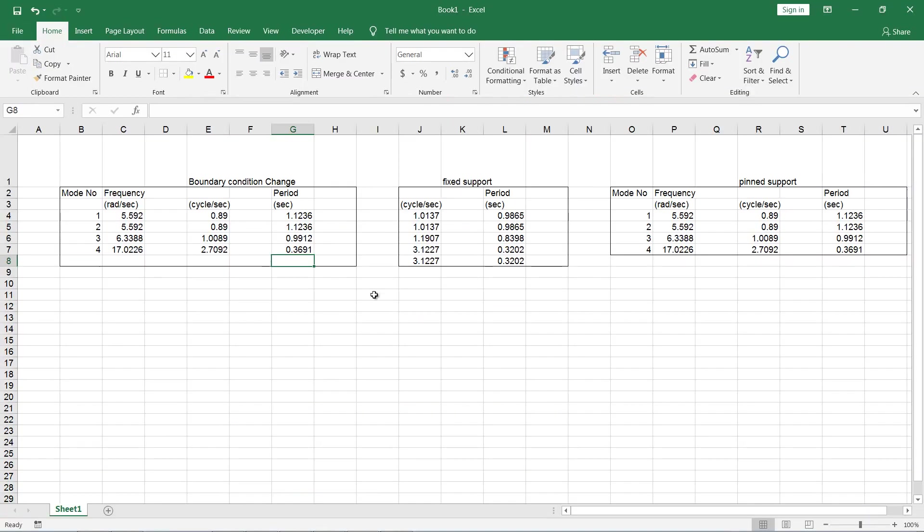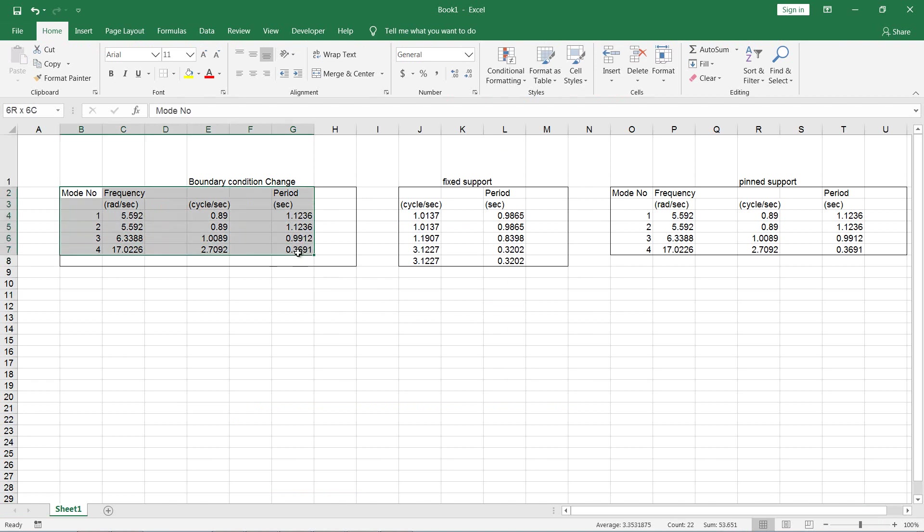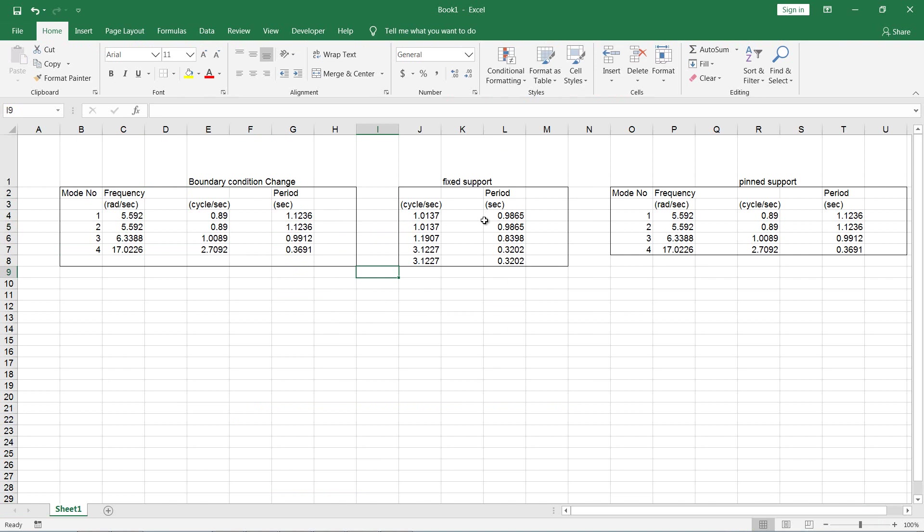I have done that example and we can see here by using boundary condition change we got this result. If we hadn't used the boundary condition change then the fixed support would be applied and the period would be as shown over here.